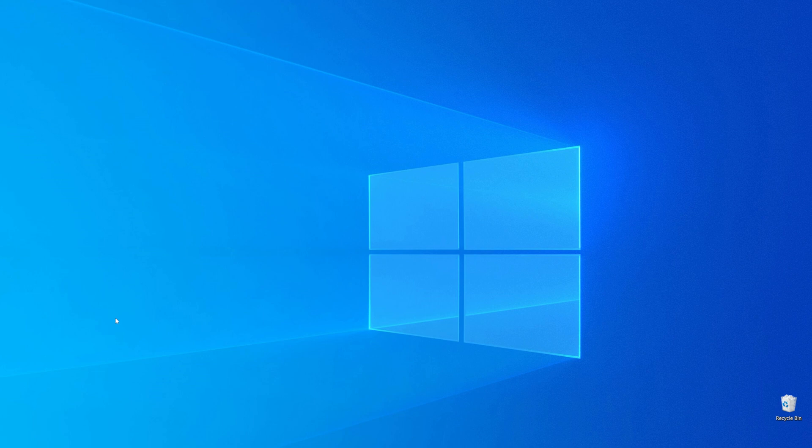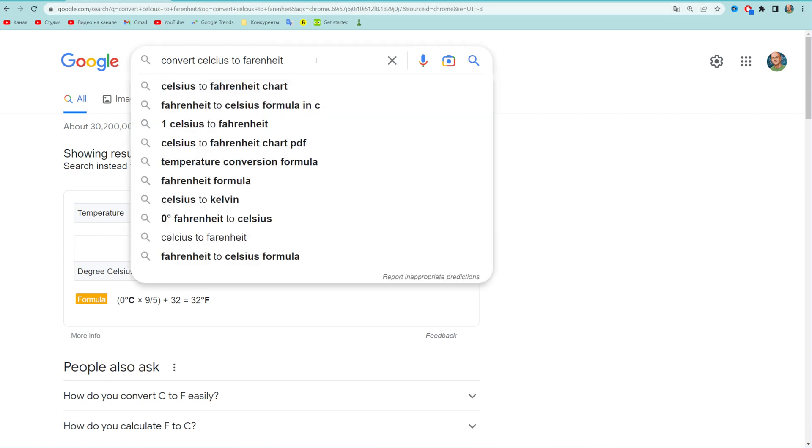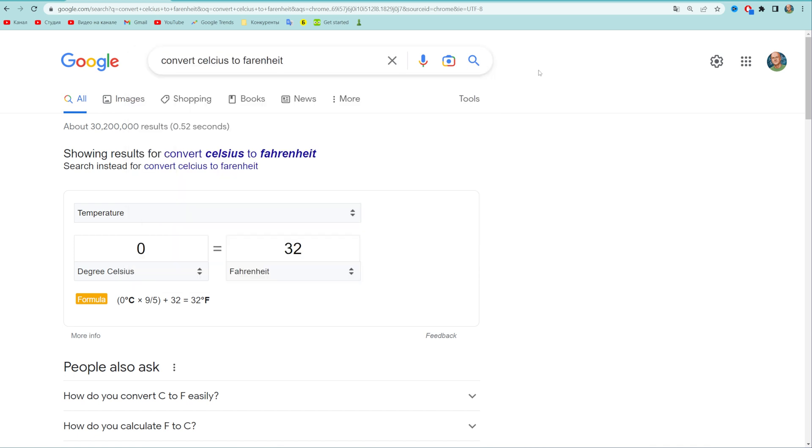So let's get started. The easiest way to convert Celsius to Fahrenheit is to go to google.com and then search for convert Celsius to Fahrenheit. That gives us a tool at the top of search results which we can use to easily convert Celsius to Fahrenheit. All we have to do is just put in here our number of Celsius.